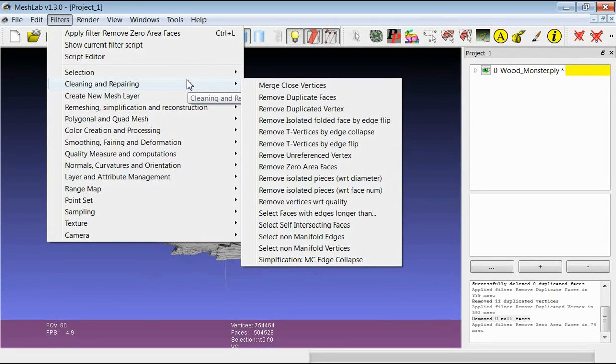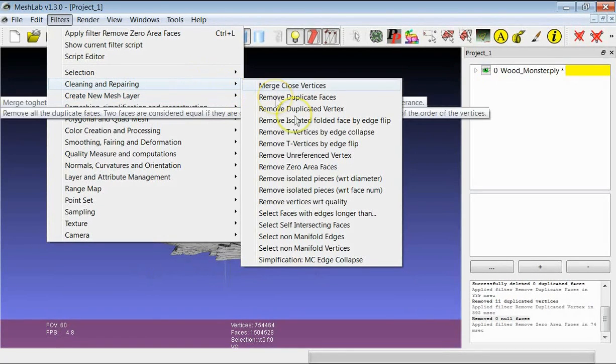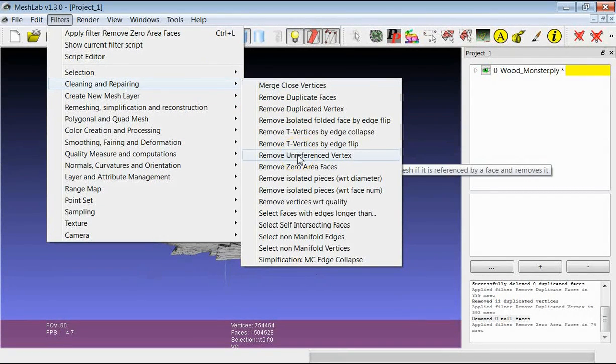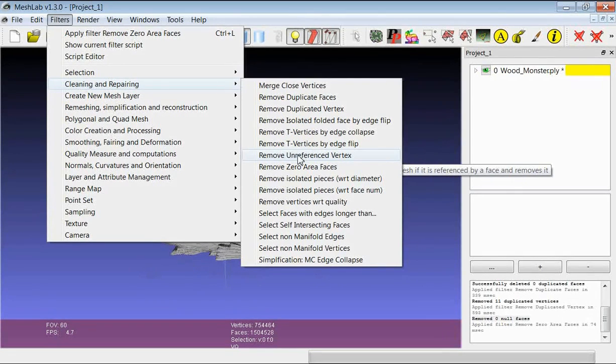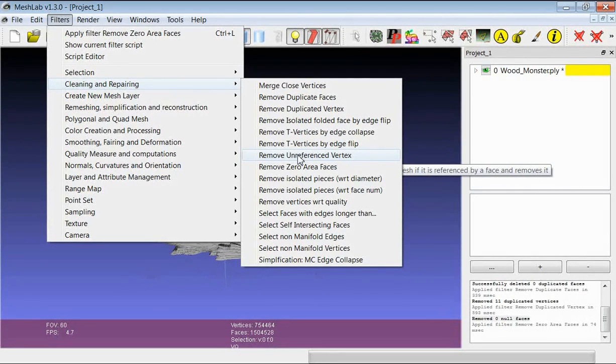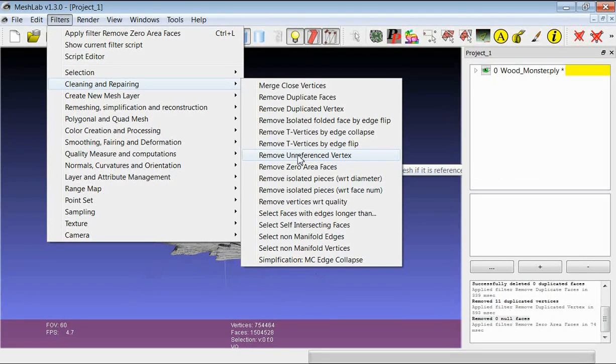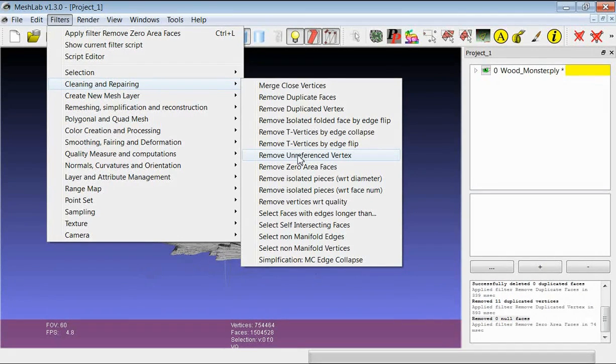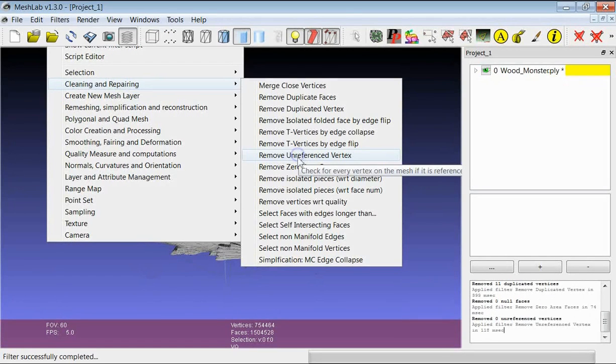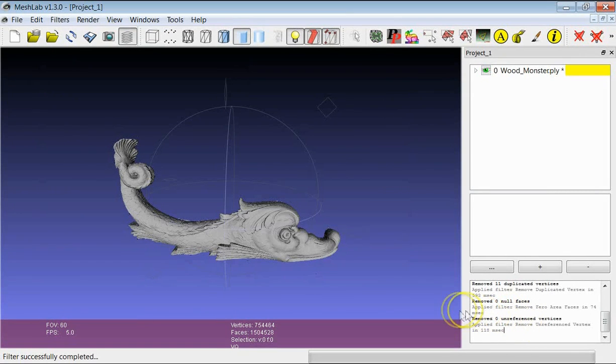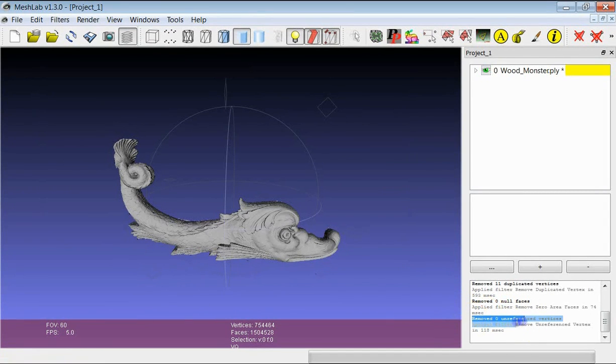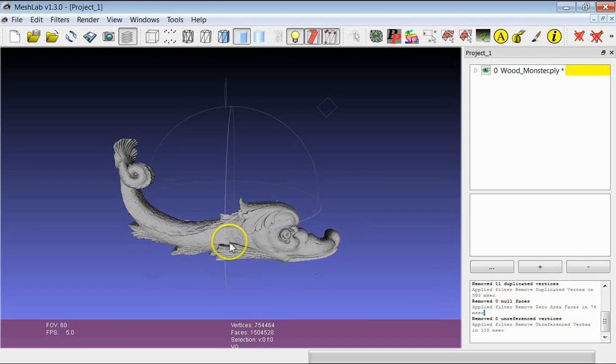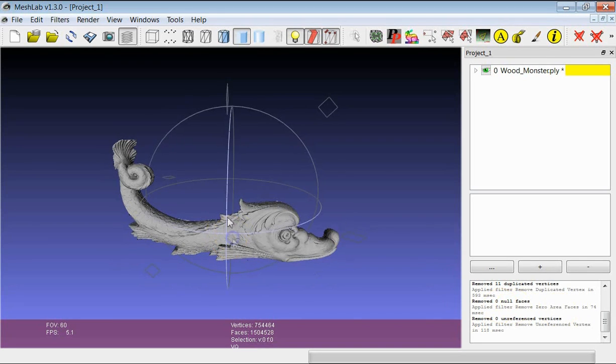And finally there is another one which is Unreferenced Vertices Removal. This removes all the vertices which are not assigned to any triangle in the model. So they are defined essentially only by their position and these vertices can usually be removed very easily. And again you see here that after the application of the filter, in this case there was no unreferenced vertex but the filter was applied to the mesh.